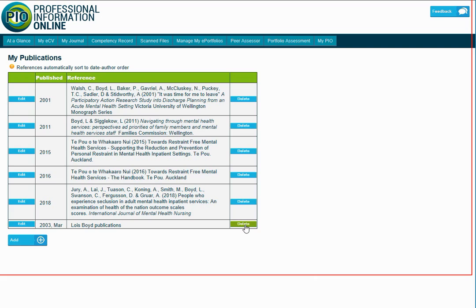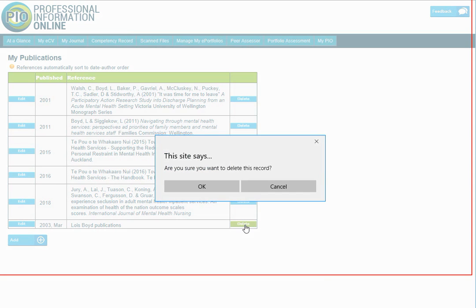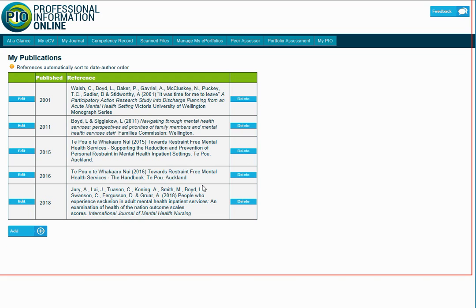It will always ask you to make sure, yes, you do want to delete this record, and it's gone again. So pretty easy to use.